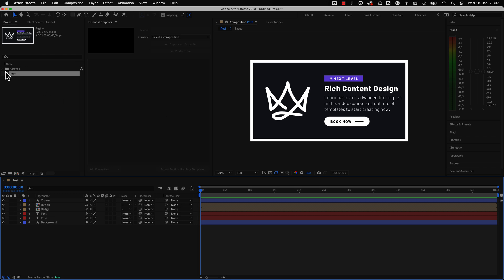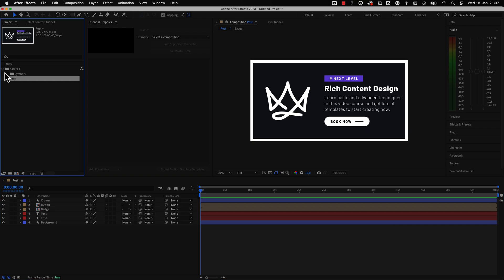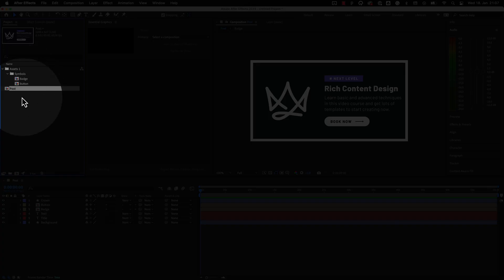It sends your selection of elements from XD directly to After Effects. And that is why I love this workflow so much. It won't get any easier than this.